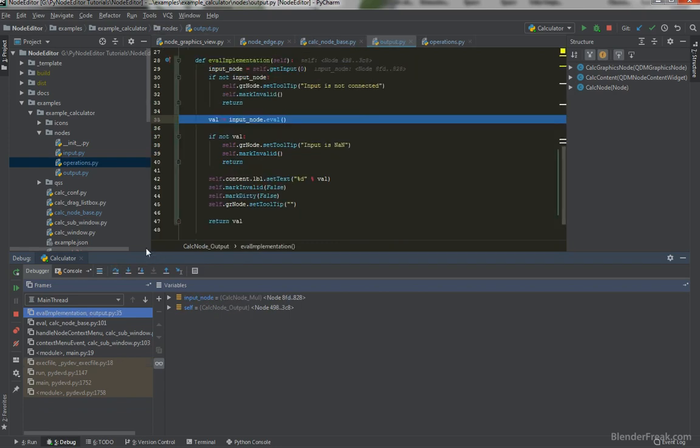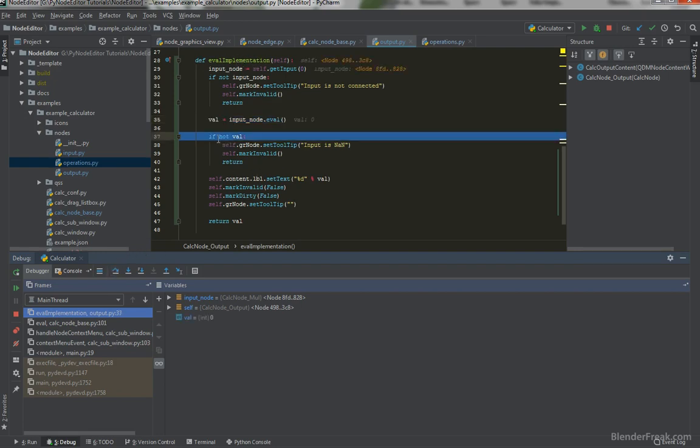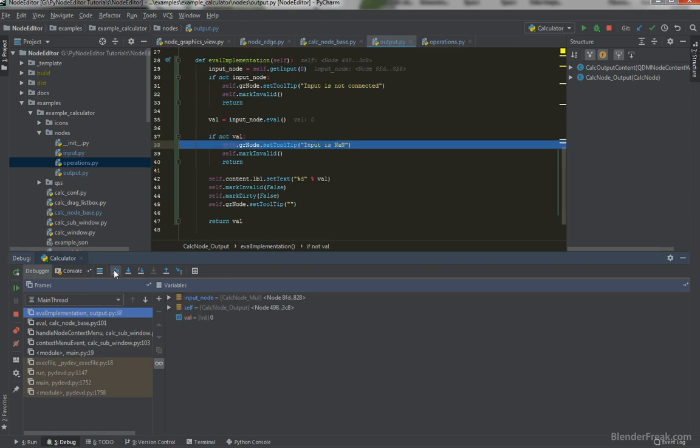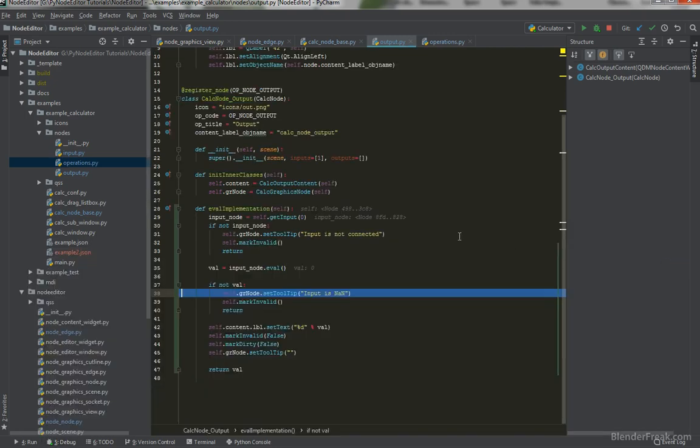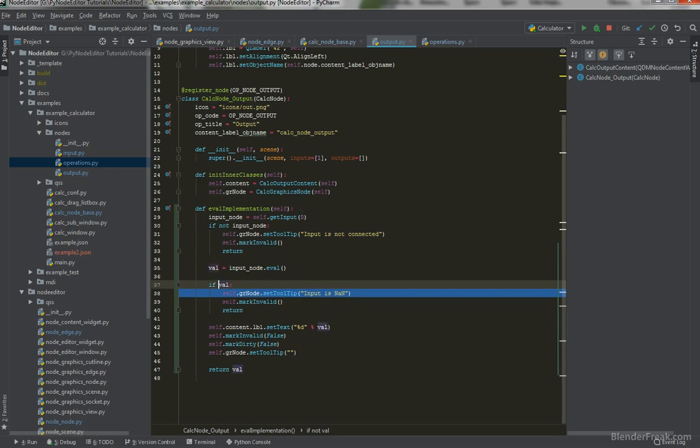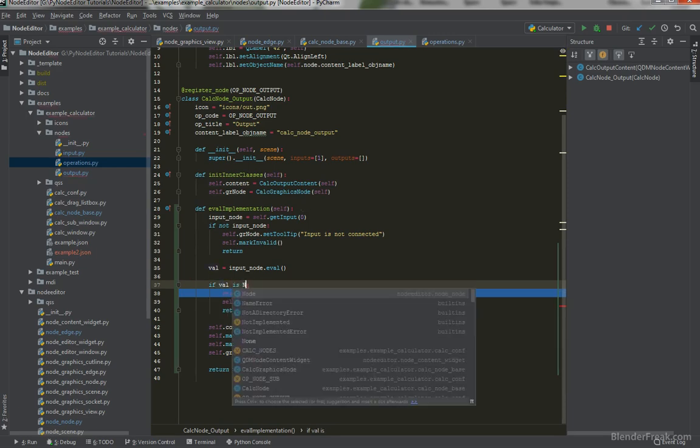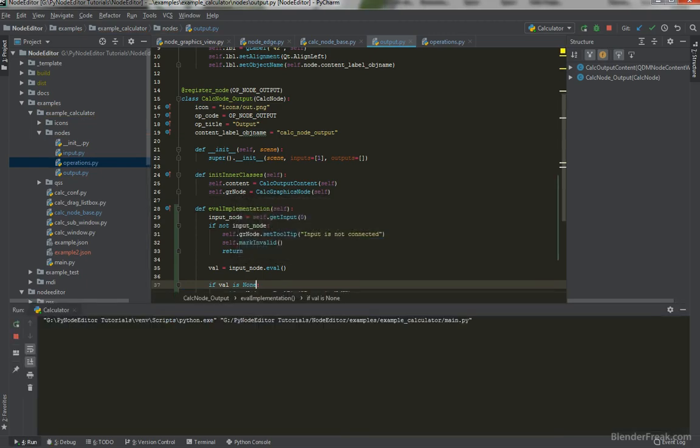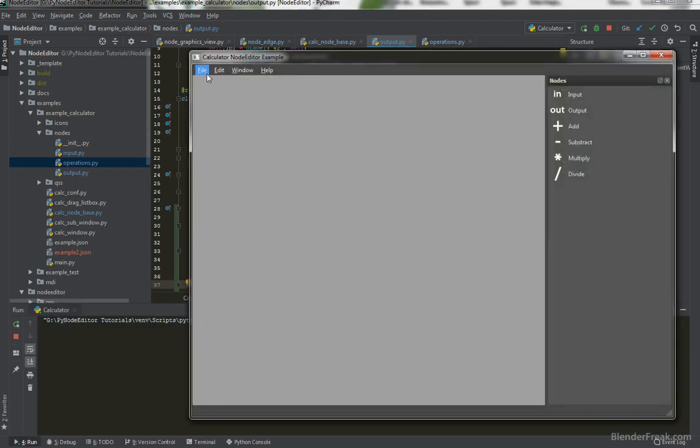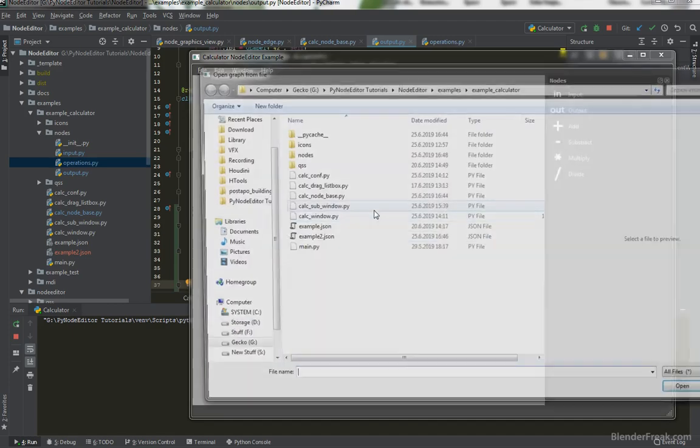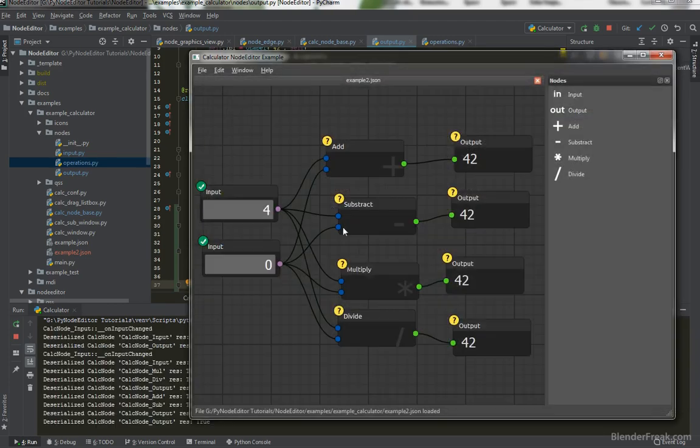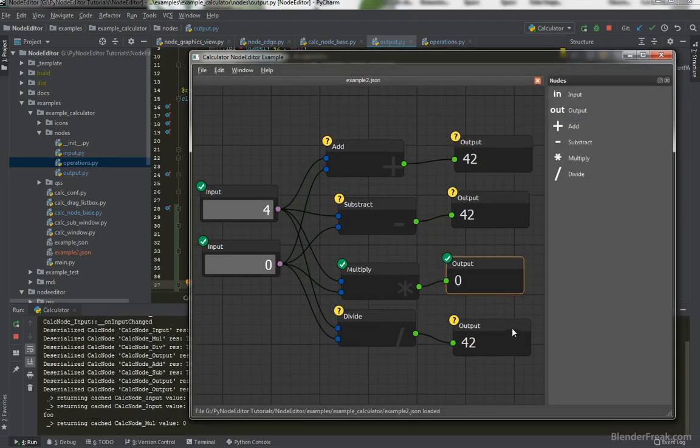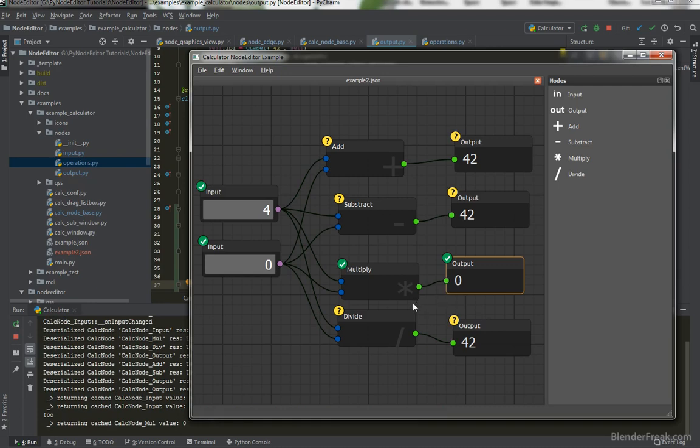So returning zero here in the eval function CalcNodeBase. The next step is the eval implementation in the output and here is if not value and this is being triggered because the value is zero and not value was detected as not a number. So instead of that we can ask if val is none. Let's try to rerun. Open the file example2json and find out the multiply and evaluate and now it works.